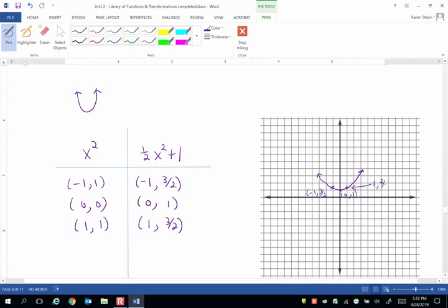So this is a vertical compression by a factor of 1 half, so it makes the graph wider, it makes that u wider, and a vertical shift up 1 unit.